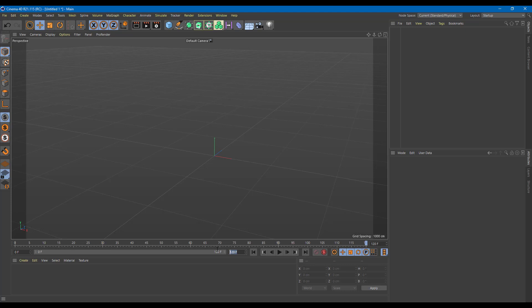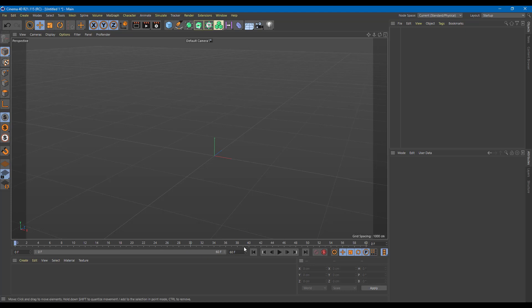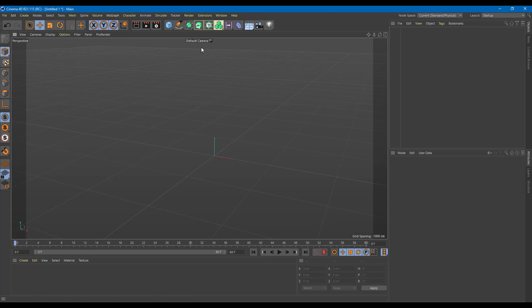60 stands for two seconds, because the default play rate right now is 30 frames per second. So if I were to play this, you can see that in two seconds it plays everything out. Now let's add in an animation.